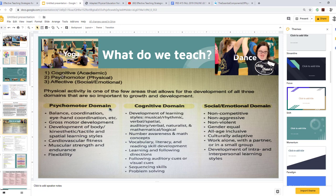What do we teach? We look at cognitive, psychomotor, and affective domains — or academic, physical, and social-emotional. Physical activity is one of the few areas that allows for development of all three domains so important to growth and development. Psychomotor skills include balance, coordination, eye-hand coordination, gross motor development, kinesthetic, tactile, and spatial learning styles, cardiovascular fitness, muscular strength and endurance, and flexibility.